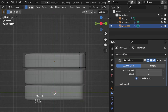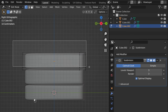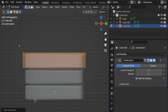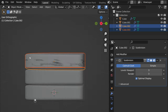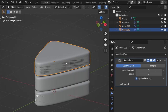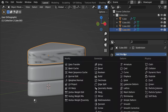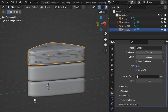We need to select transparent view with Alt Z, then select these vertices, then Shift D to duplicate. Press right-click on your mouse to leave it in place, then P > Selection to separate it. Deselect transparent view.